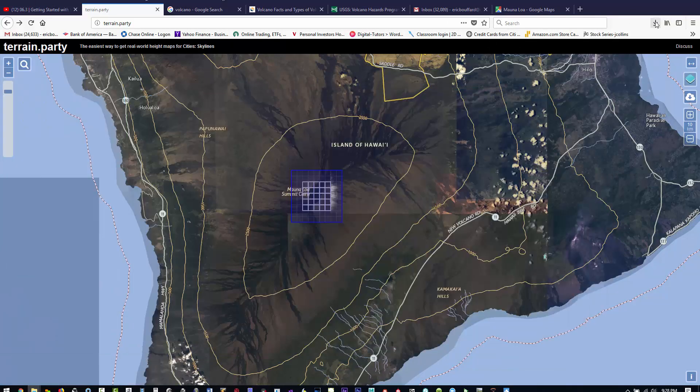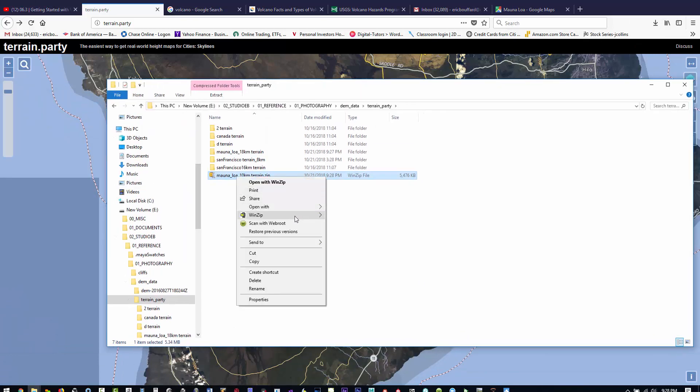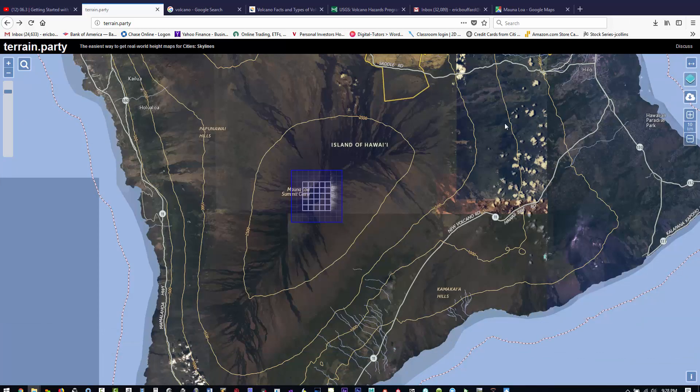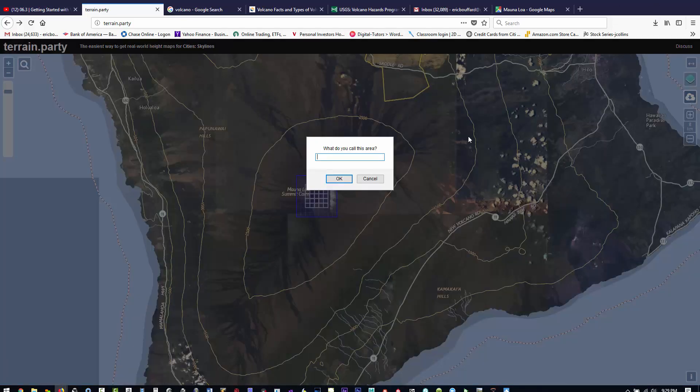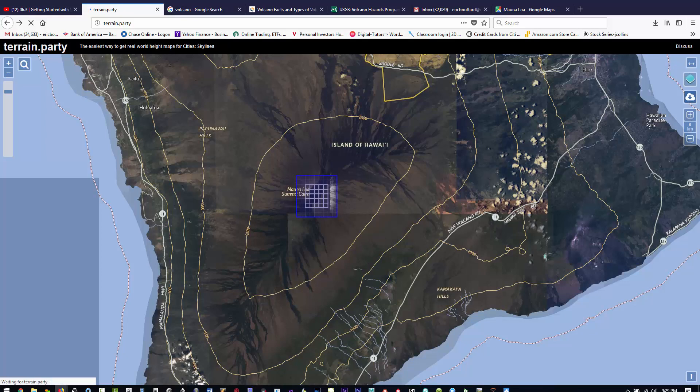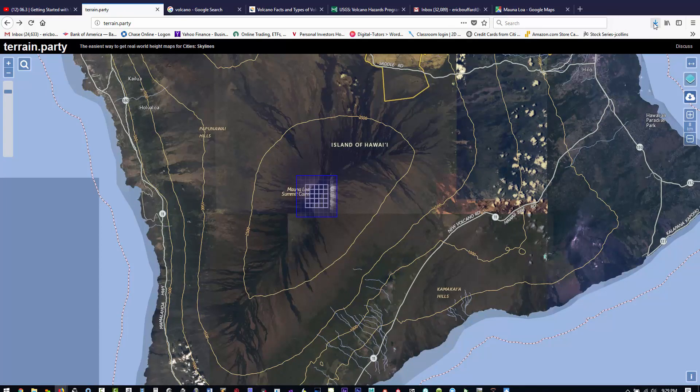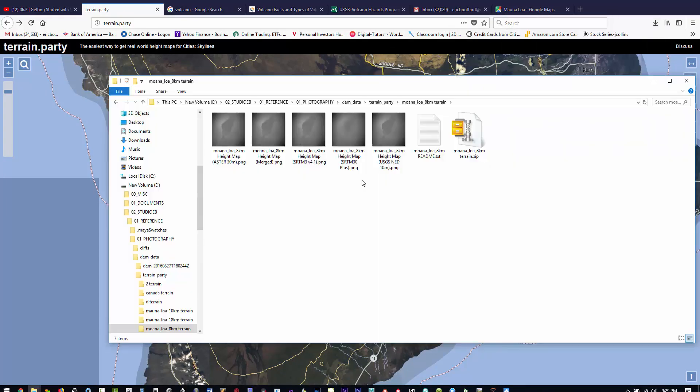Let's do one more and we'll go down to the smallest size which is 8 kilometers in Terrain Party. The largest kilometer scale you can do is 60 kilometers. You can see we've got five different terrains at various resolutions, and we're going to focus on the 10-meter resolution, which is the largest for the scale.